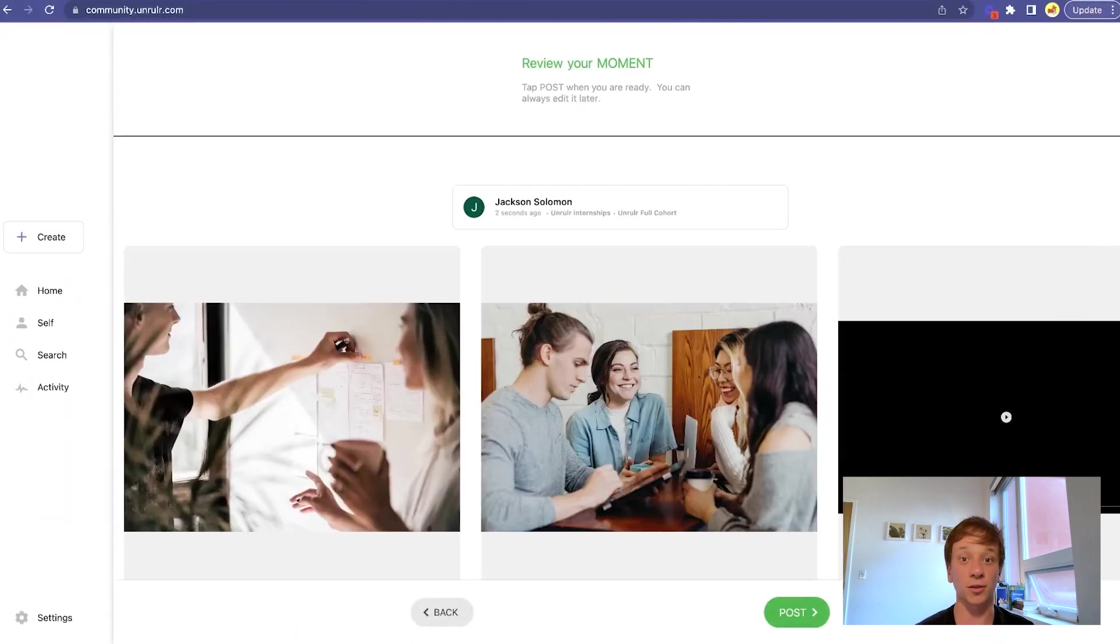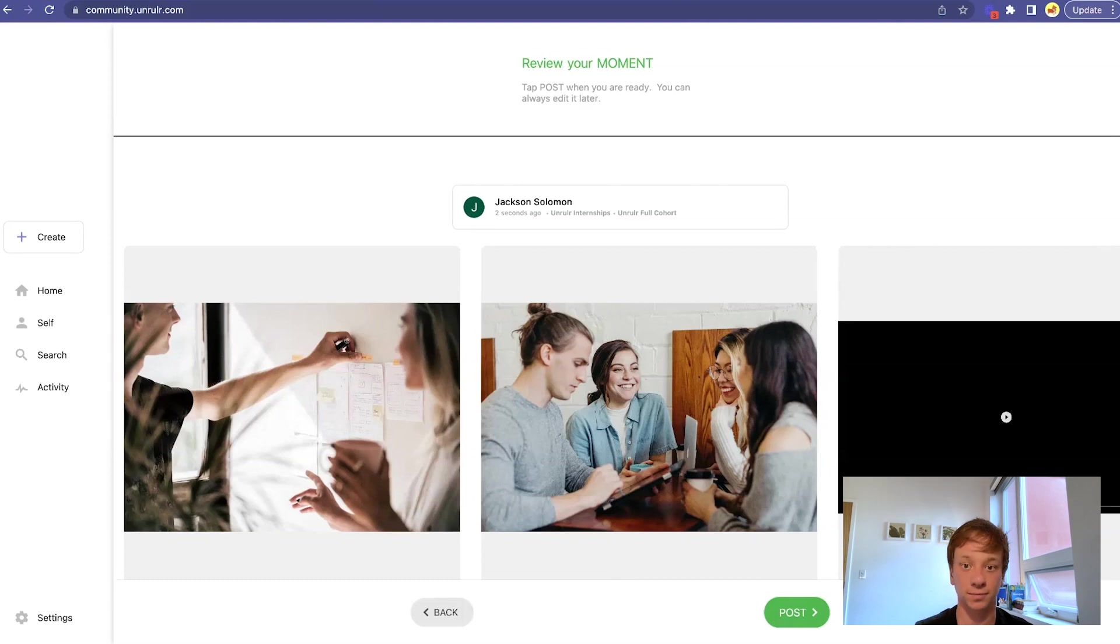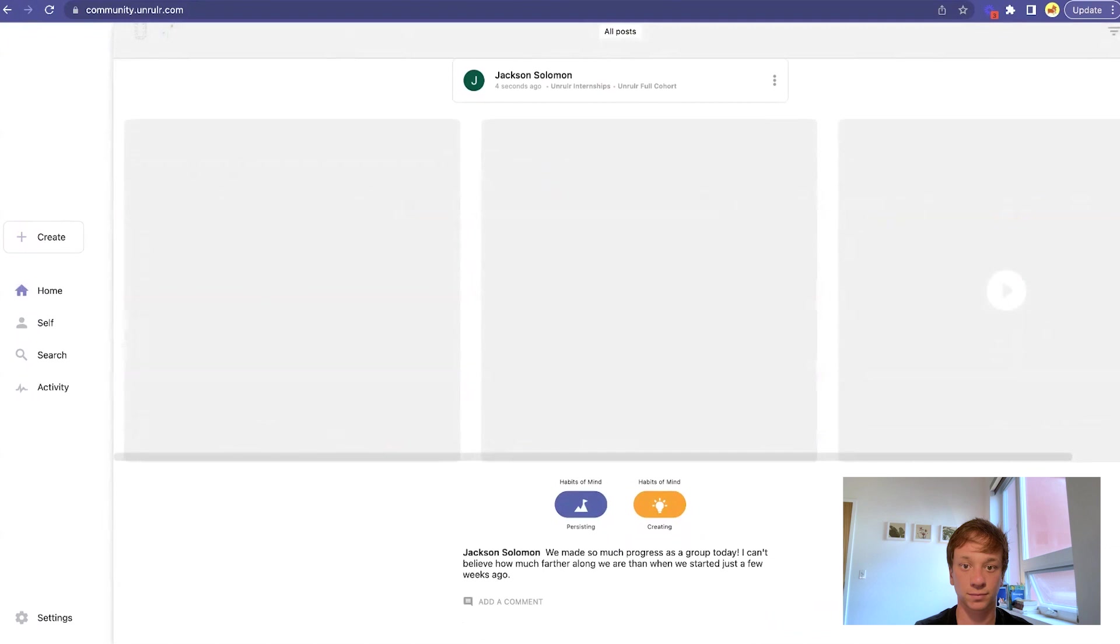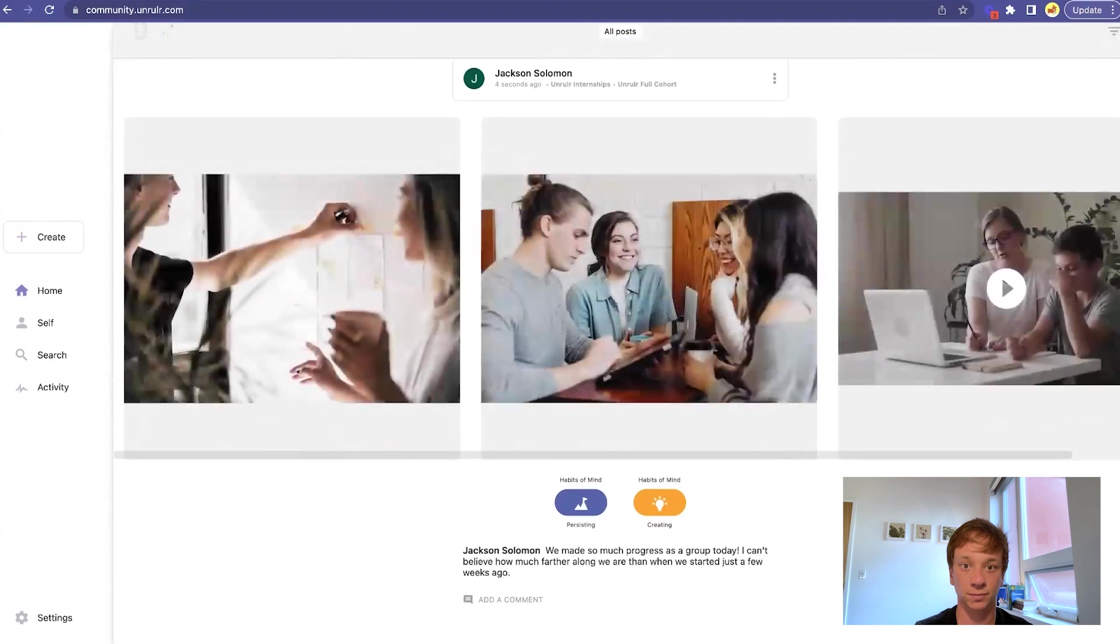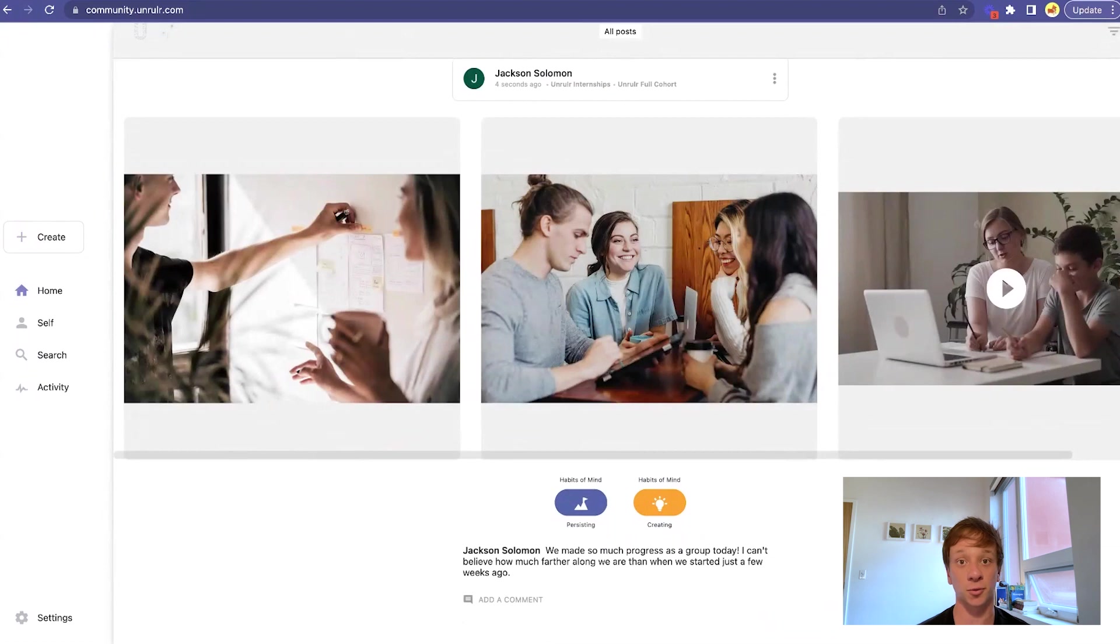Preview your post to see what it will look like before you make it live. You can go back and make any last minute changes. Keep in mind you can always edit a moment after you post it. Now, your post will be visible to all of the teachers or students you shared it with in your groups.